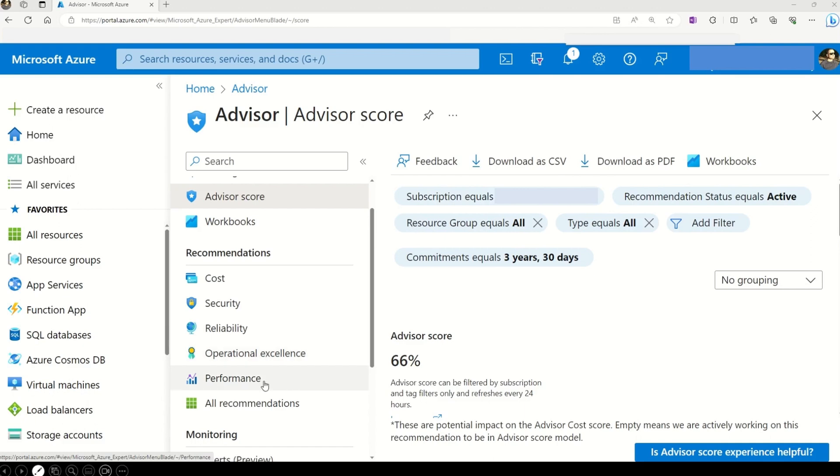And no one can disagree that speed matters in the digital world. And that's where the performance recommendations really shine. Whether it's improving your application's responsiveness or enhancing the overall speed, Azure Advisor has got your back. So these are the five categories on which Azure Advisor gives you the recommendation.